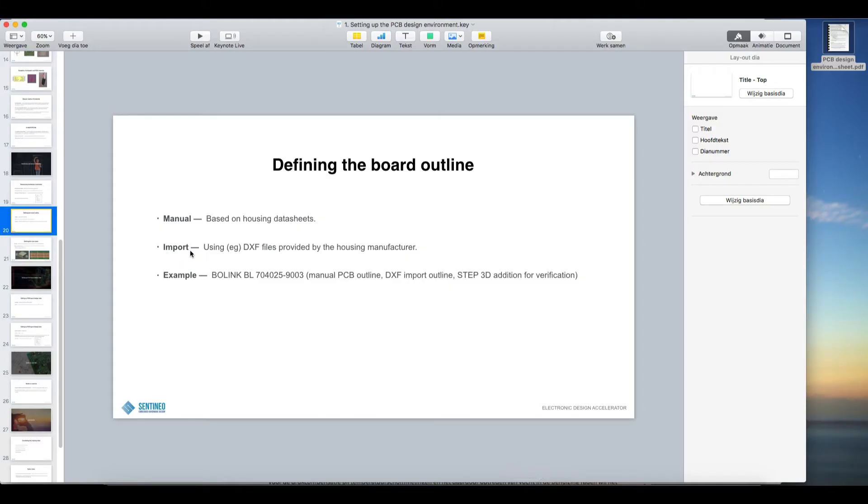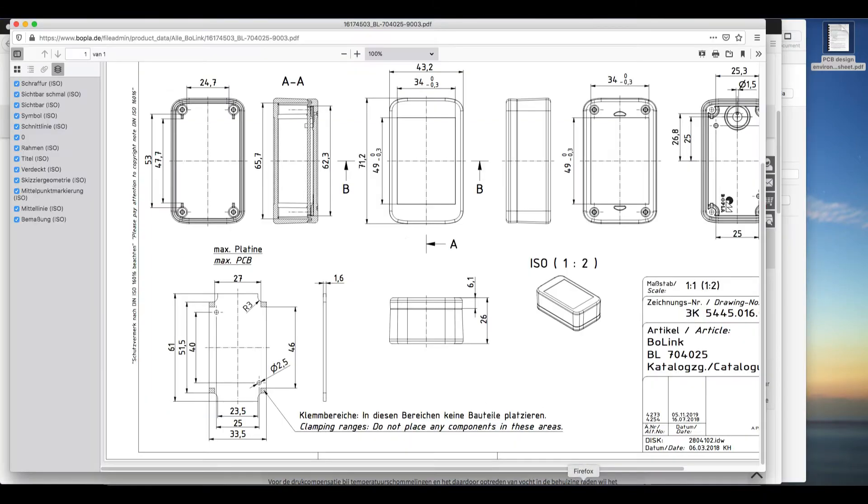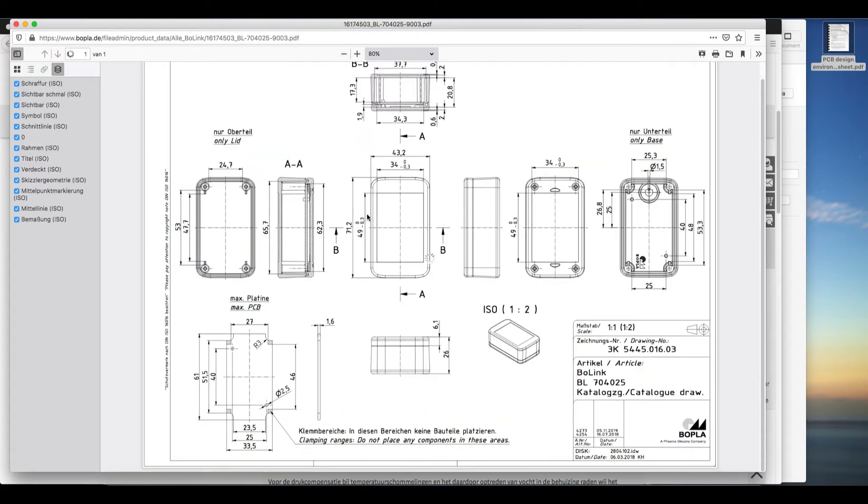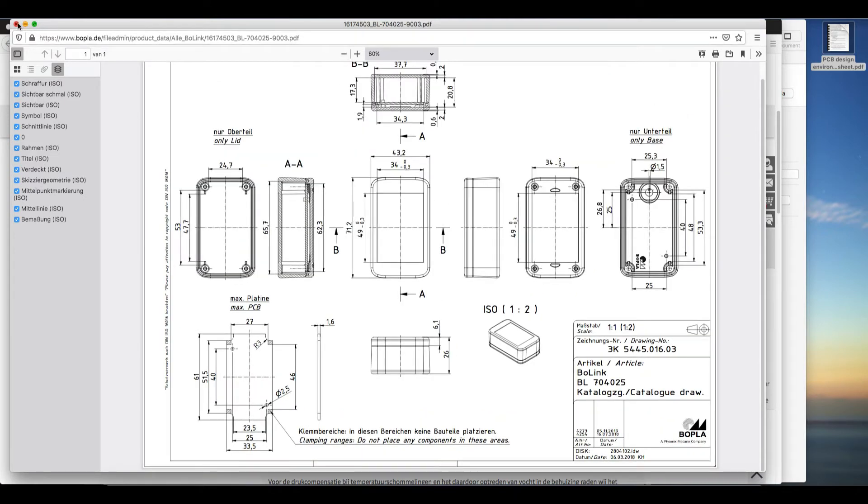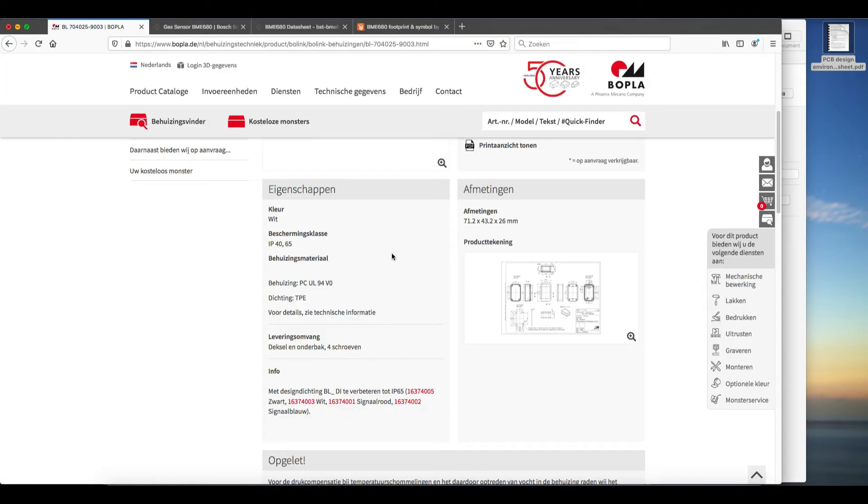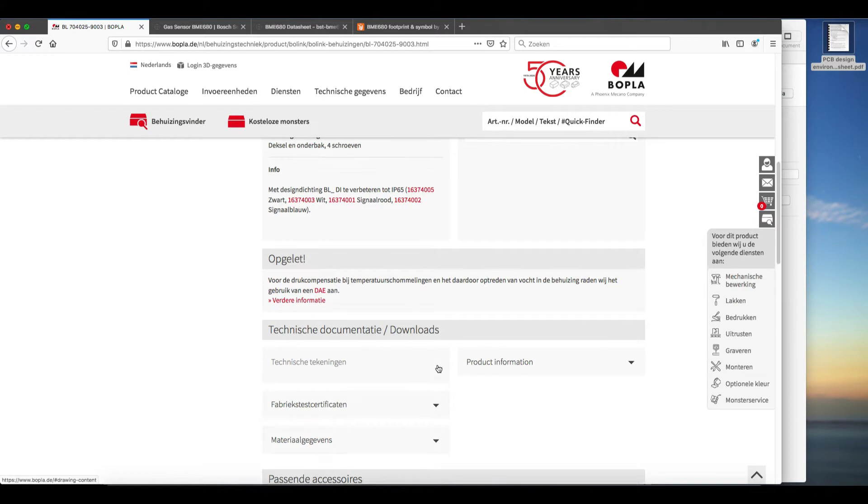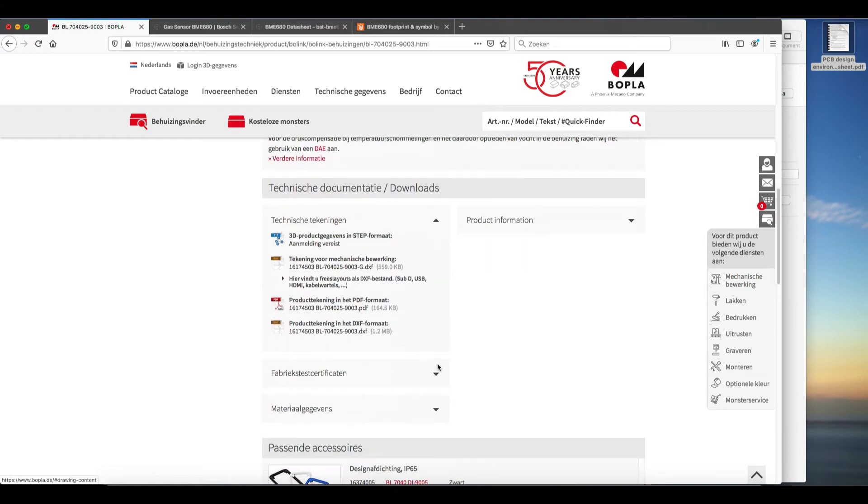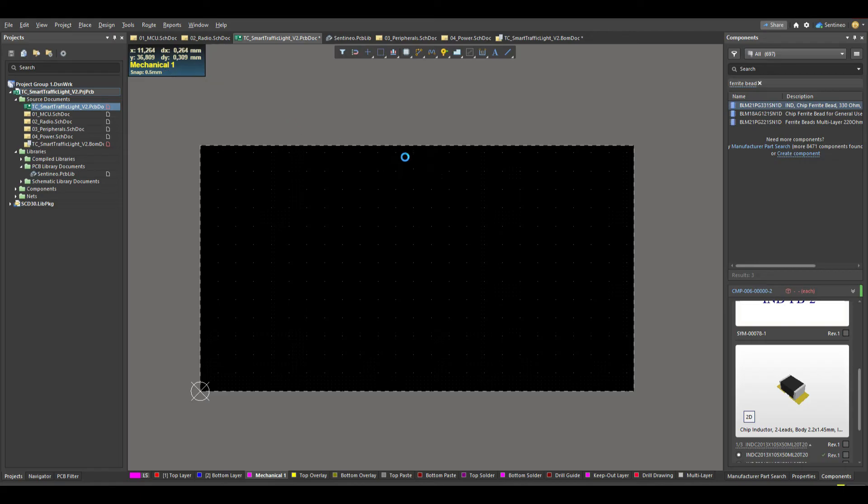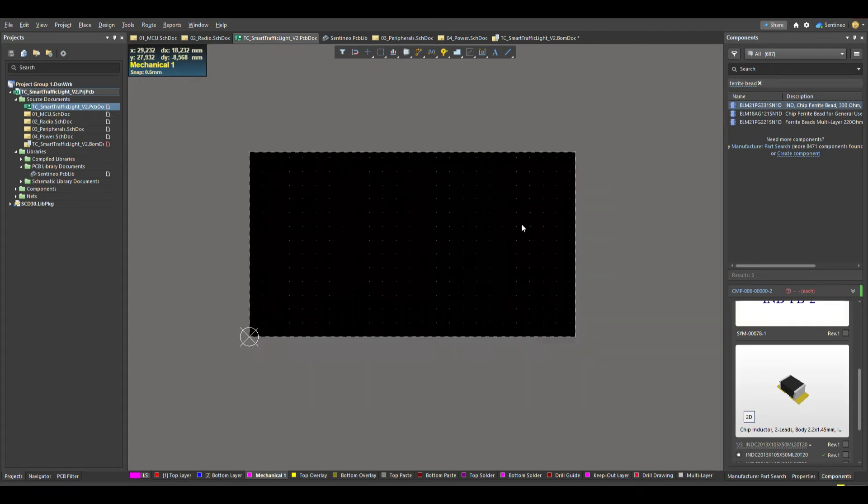An interesting way here is to use DXF files provided by the housing manufacturer. So in our case, this complete drawing that we see over here is also available as a DXF file. You can go ahead, download it from the manufacturer, the drawing in DXF format. So this is the start.